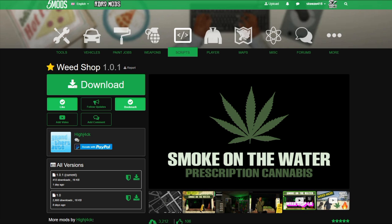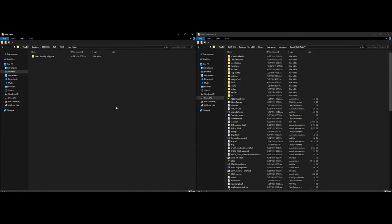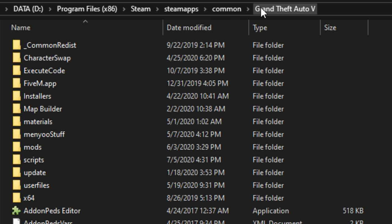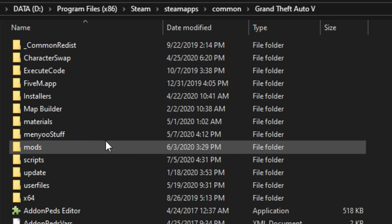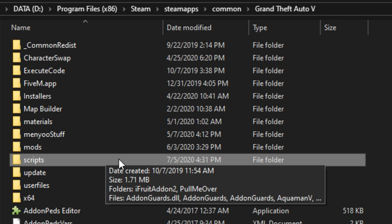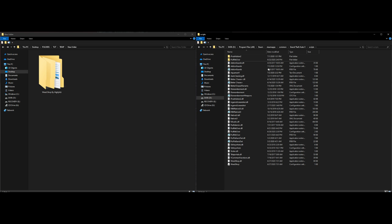Once you have your requirements installed and Weed Shop downloaded — on my left-hand side I have a folder with the Weed Shop by HiJack download, and on my right-hand side I have my GTA 5 directory open with all requirements already installed. Let's open up our scripts folder in the GTA 5 directory.